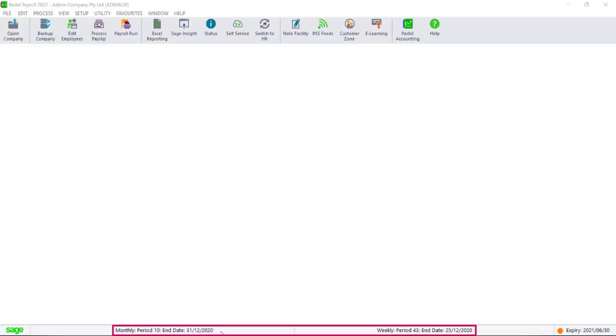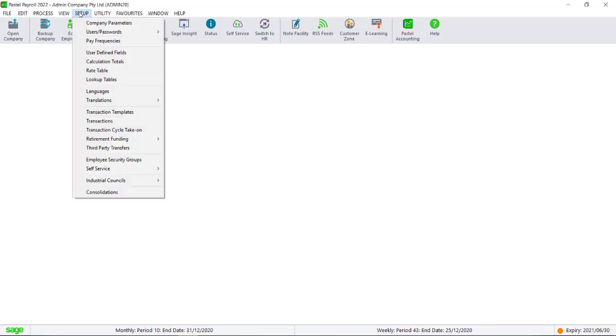In order to generate the file, all the pay frequencies should be in the last period of the month. To double check this, you can navigate to Setup, Pay frequencies.